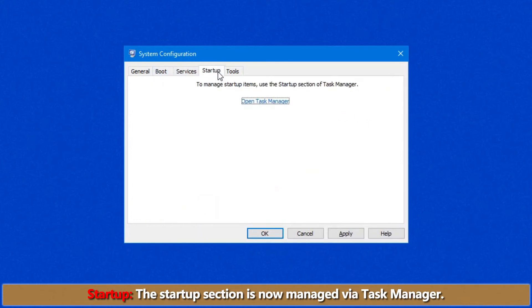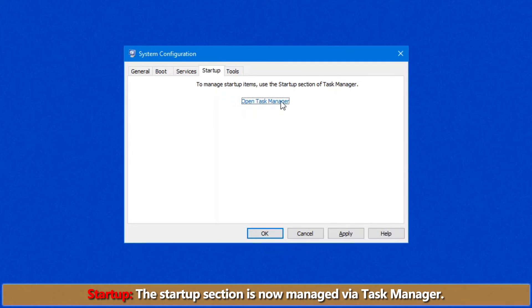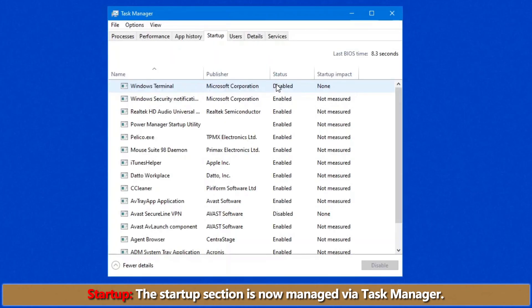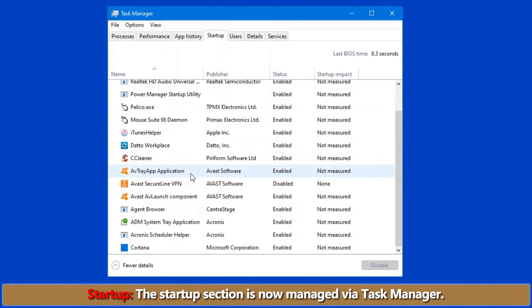Second-to-last tab is the Startup tab. This option has now been moved to the Task Manager. If you click on Task Manager here, it takes you to the Startup tab.